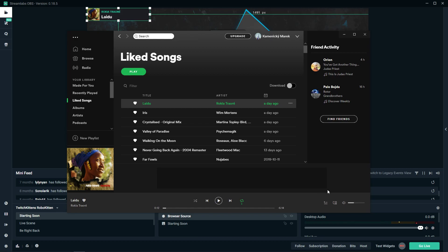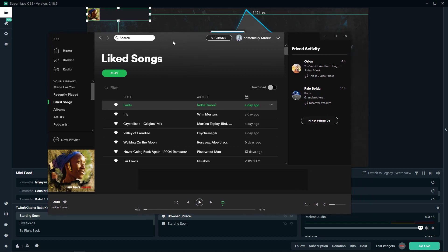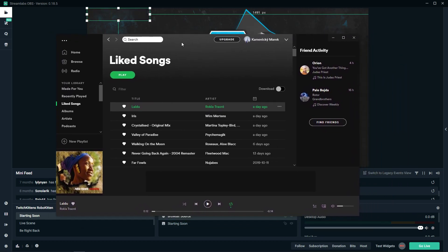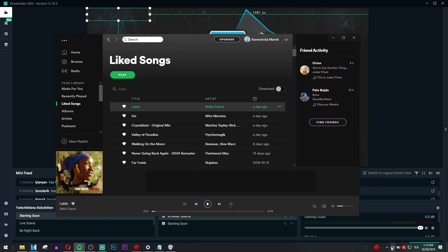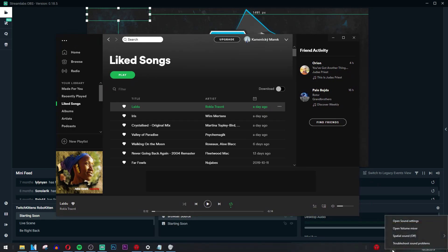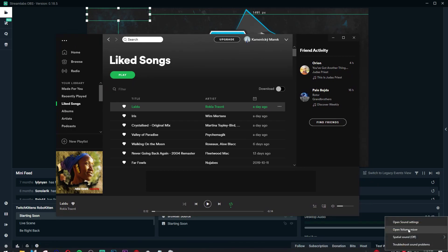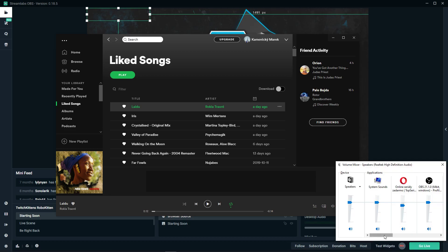And also, what do you want to do? Like, let's say that your Spotify is too loud. What you want to do is just right click on your volume here. Open volume mixer. And you want to find Spotify and lower the volume.